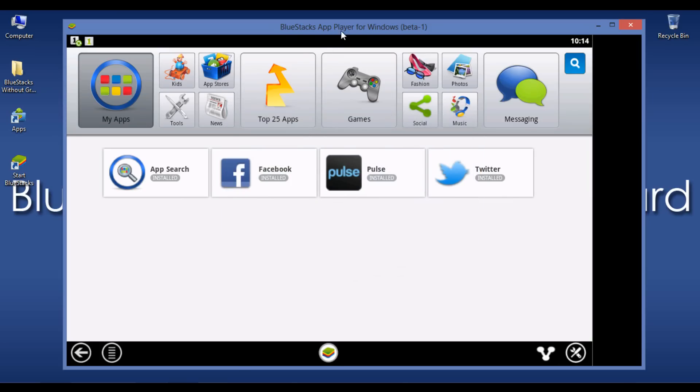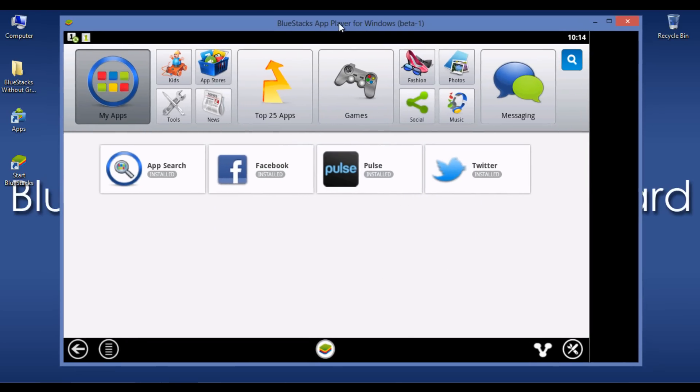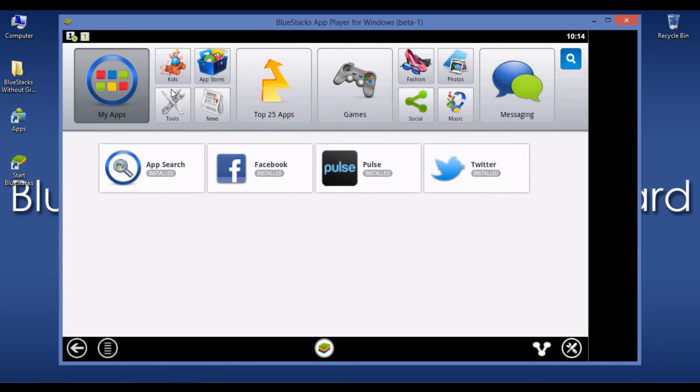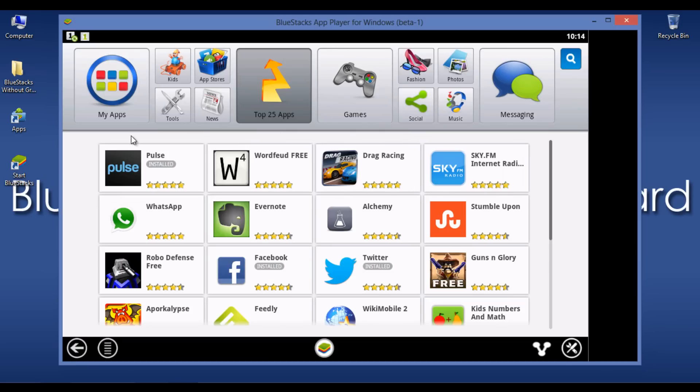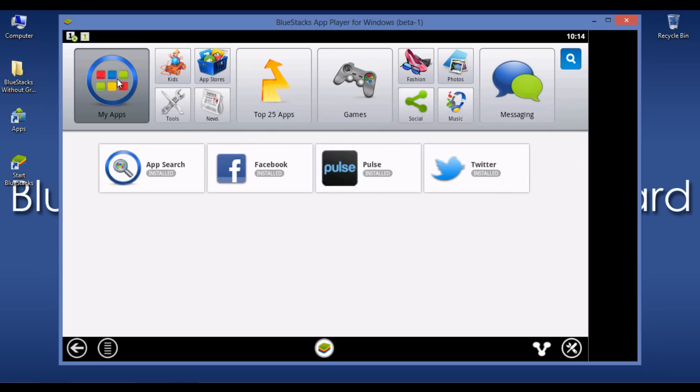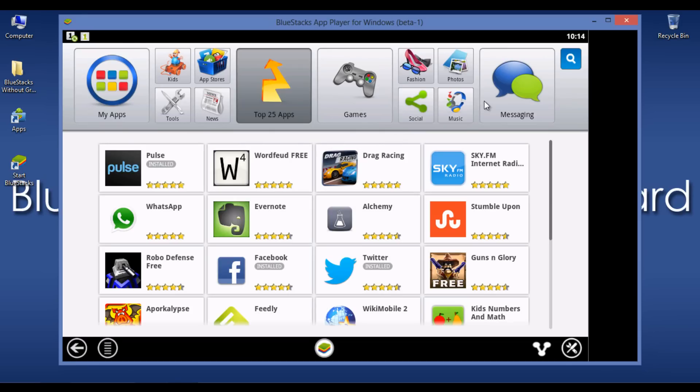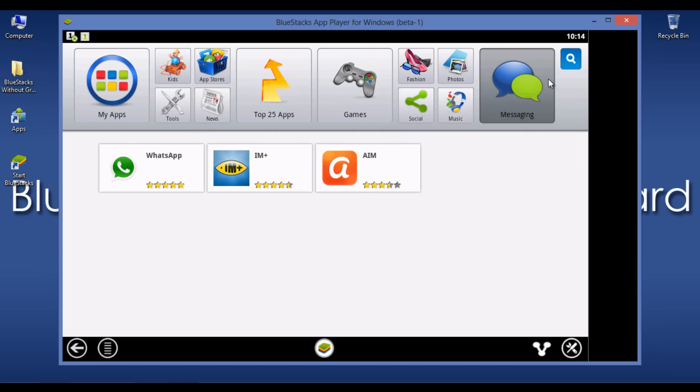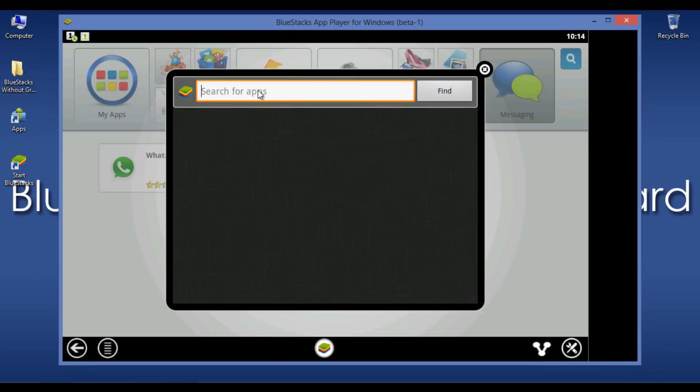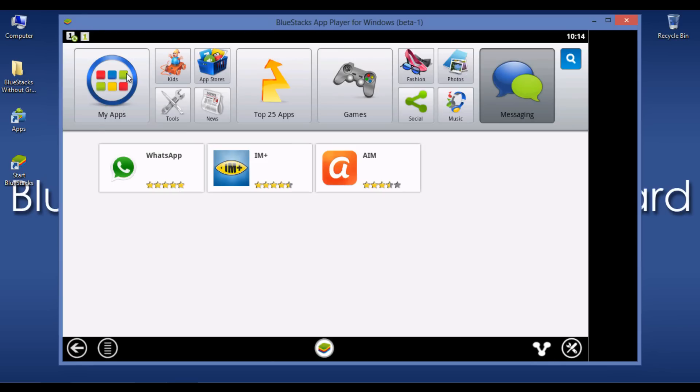Here is the dashboard of BlueStacks. You just use any of the tabs to install applications onto your PC. You can even use the search feature here to search for apps.